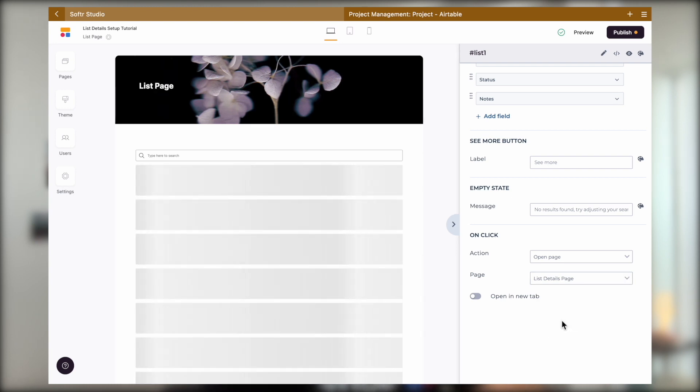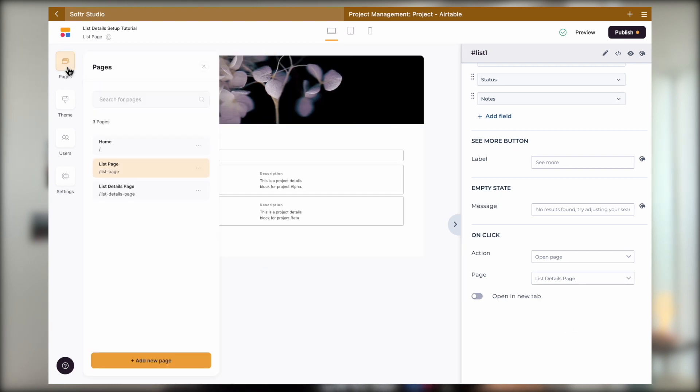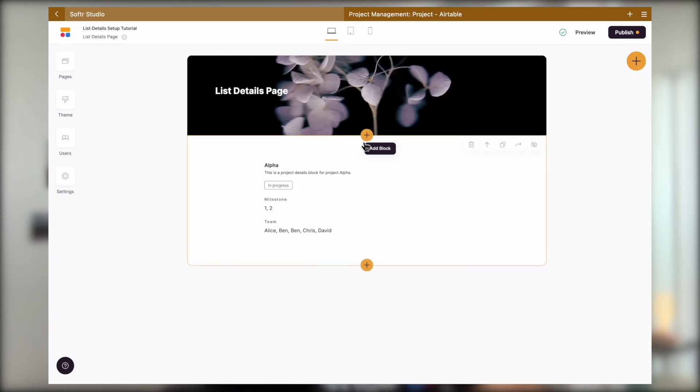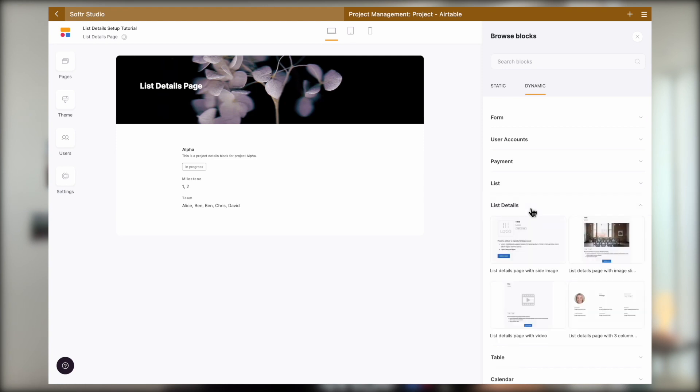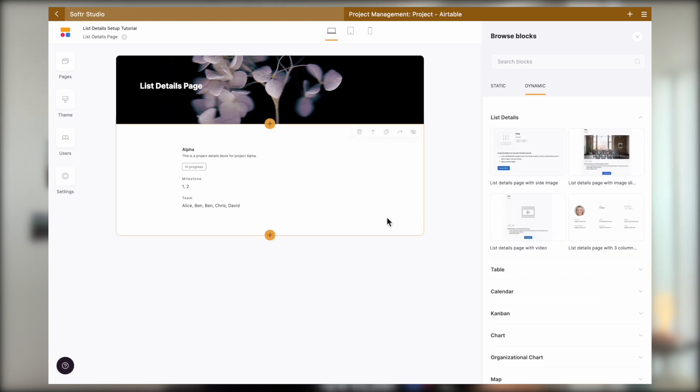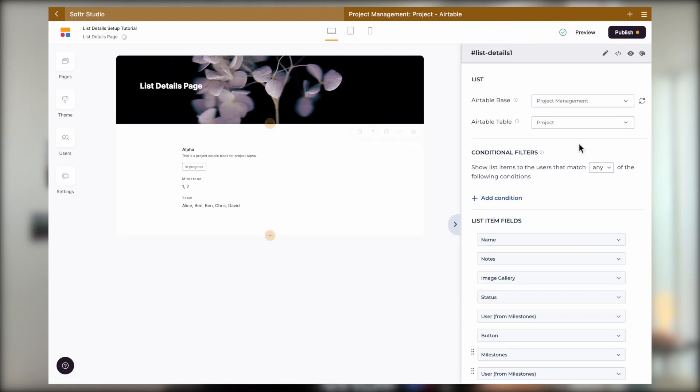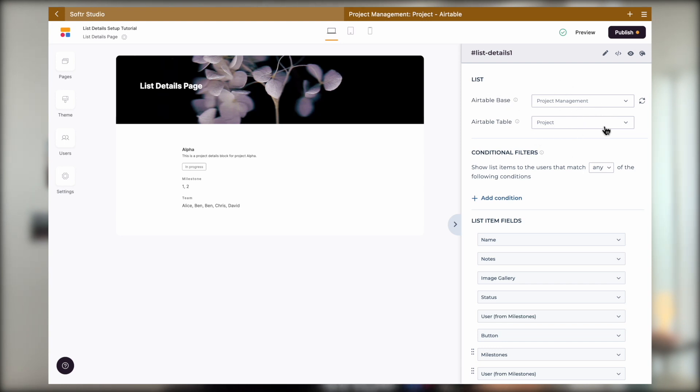On our list details page will add a list details block of your choice and map it to the exact same Airtable base and exact same table from that base. This is very important.